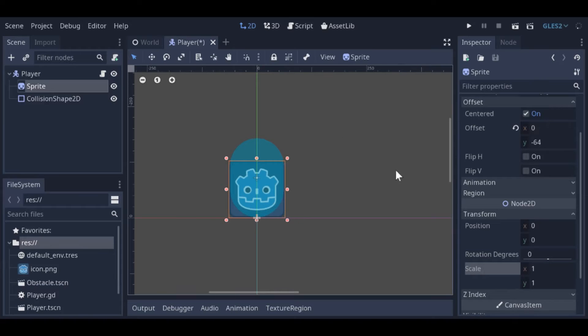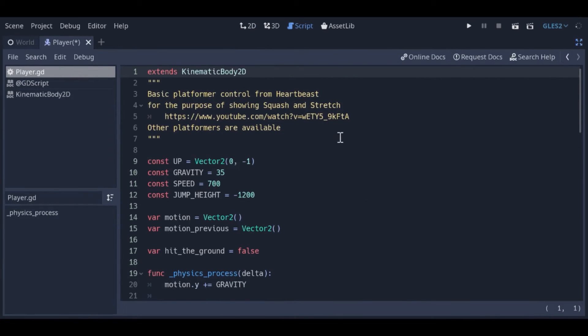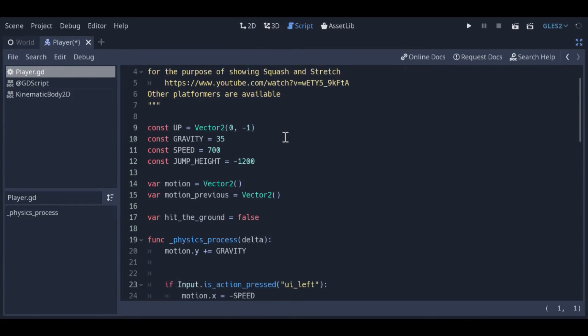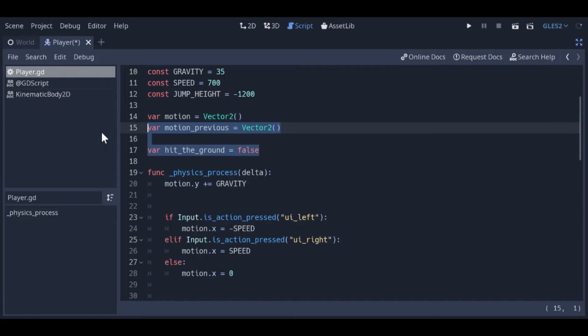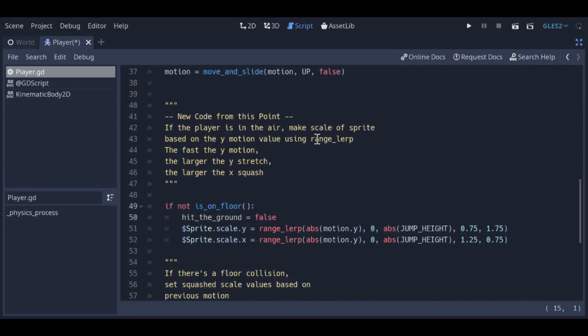Let's go over the player code. Most of this code is from Heartbeast's tutorial, so I won't go over it here. The only thing I've added here are variables that store the previous motion, and if the player has just hit the ground. We'll use these later.